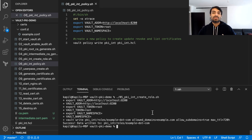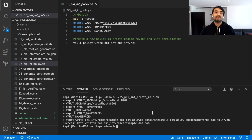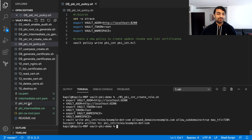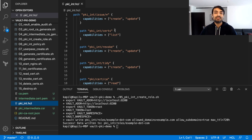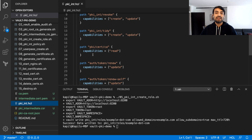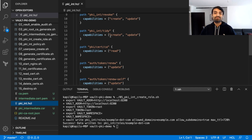The next step is to set up a policy. I'm going to create a user and I want to provide this user with minimal possible permissions and rights to generate the intermediate CA certificates. I'd like to show you how this policy looks. I'm giving it the right to create and update the PKI on the pki_int path, which is our intermediate CA. It is able to list the certificates, revoke the certificates, and it is also able to read the root certificate. These are the policy parameters I'm providing.